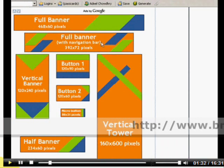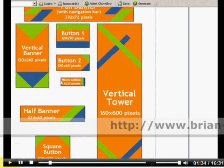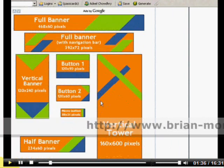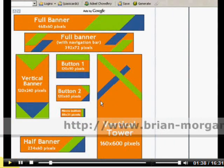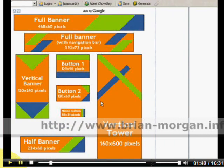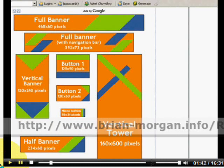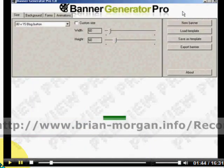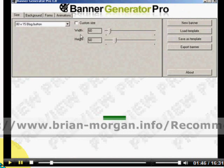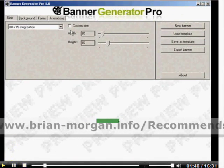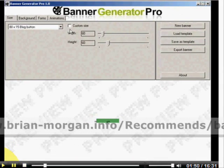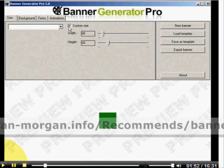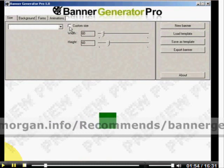Banner Generator Pro will allow you to create literally any size that you want. You'll be able to create custom sizes as well, and all that you would have to do is click on this checkbox here.